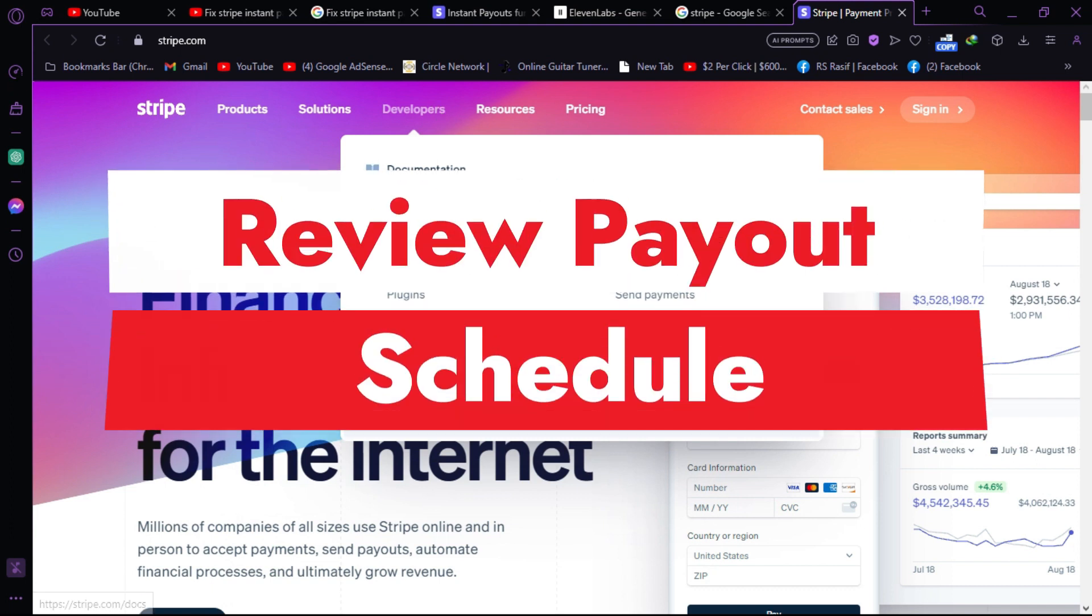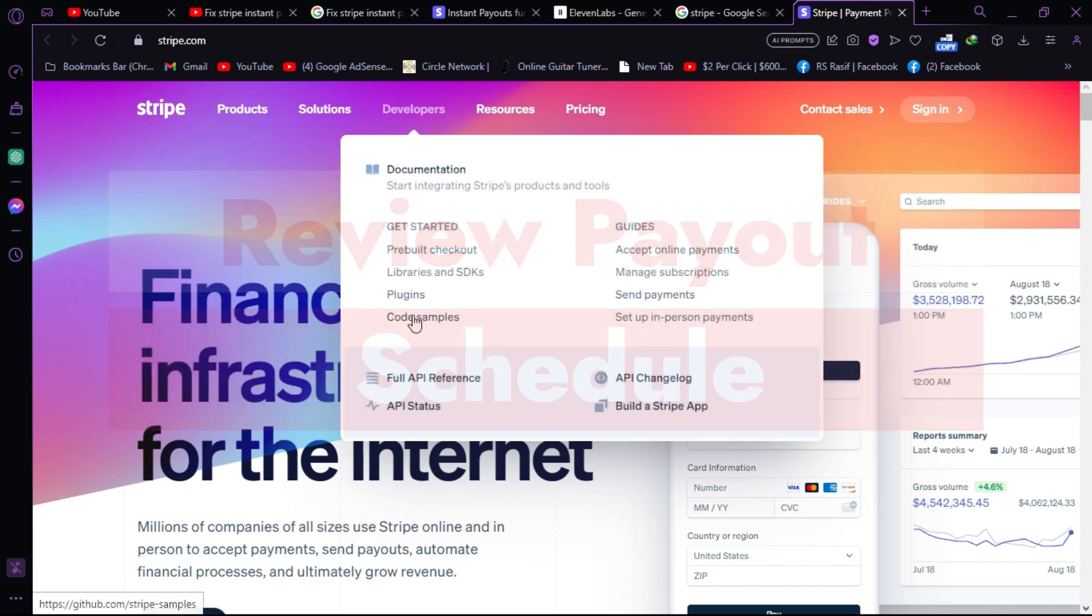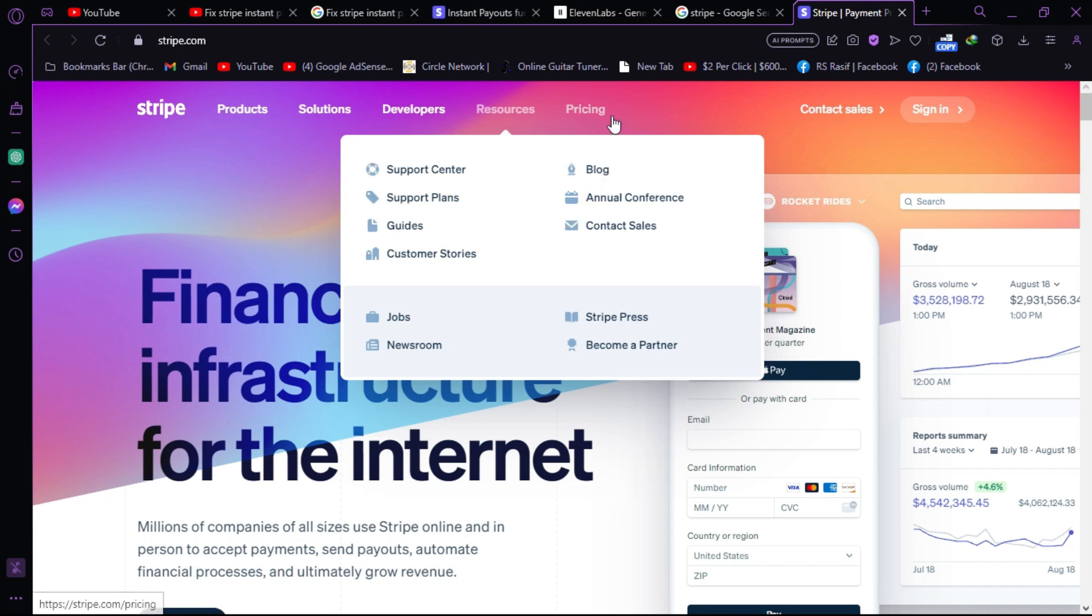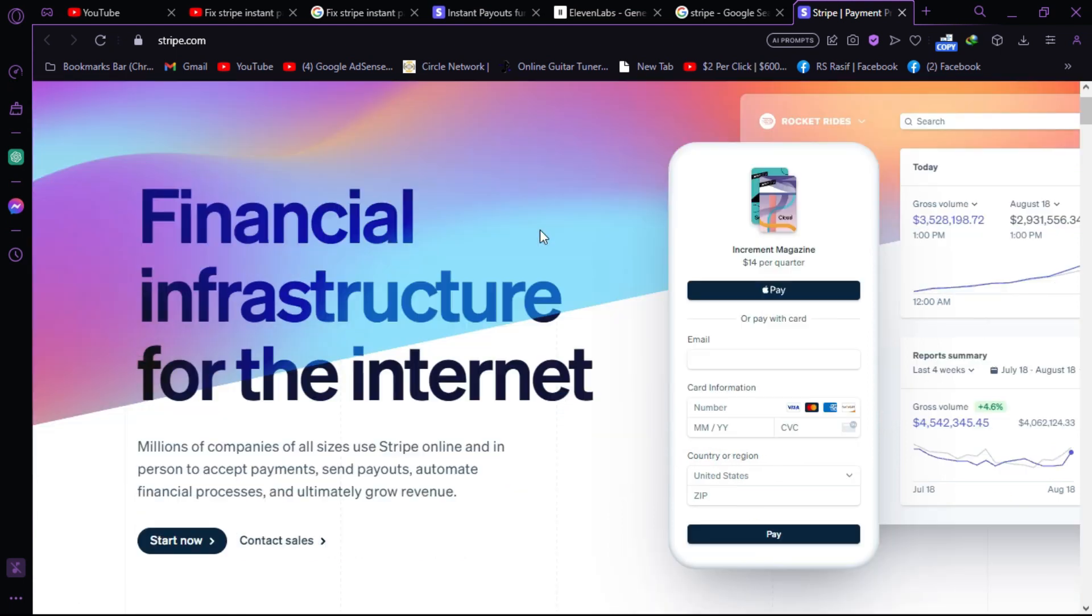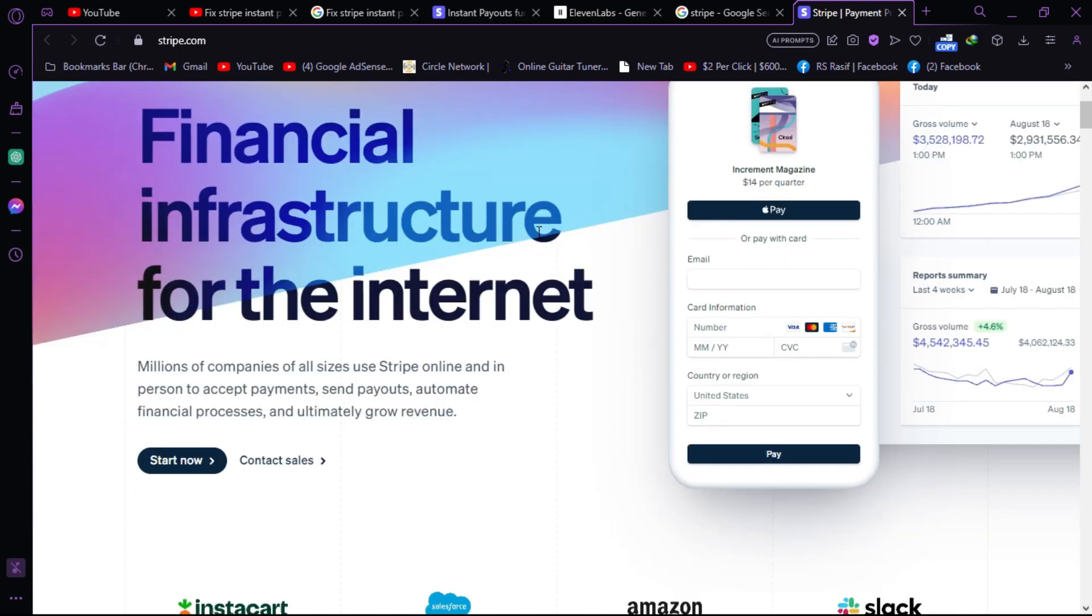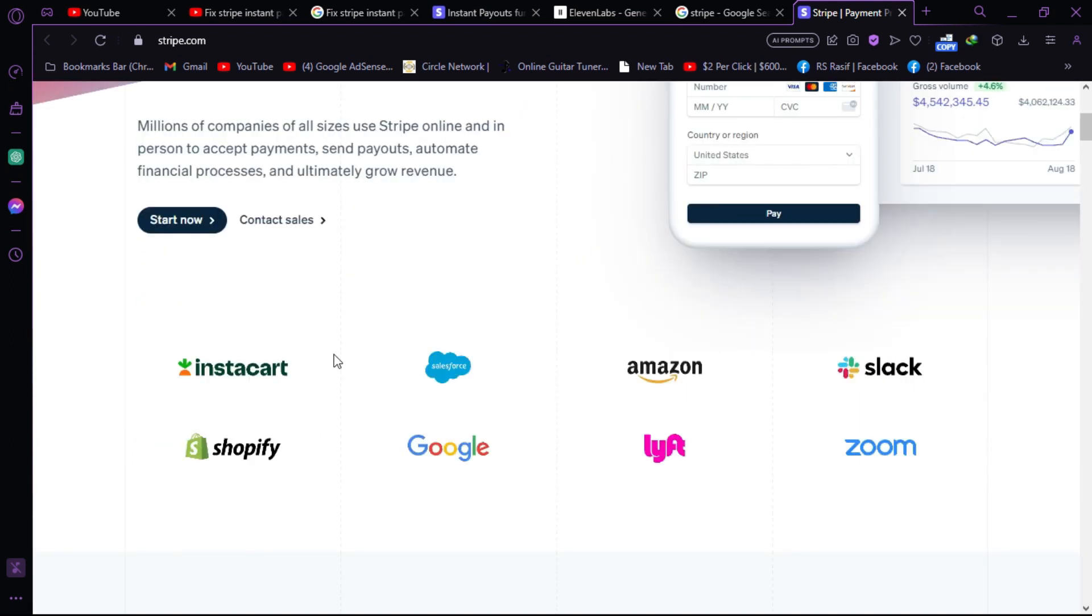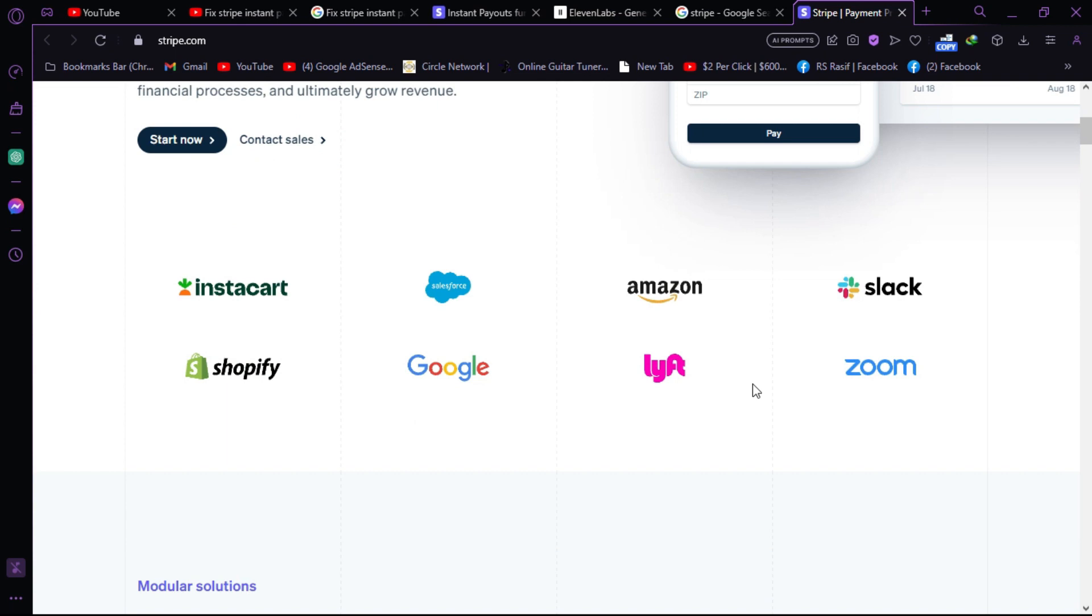Review payout schedule. Stripe Instant Payouts have certain limits and eligibility criteria. Verify that your account meets these criteria. Instant payouts are typically available for eligible businesses in the United States, and the payout amount must be within the specified limits.